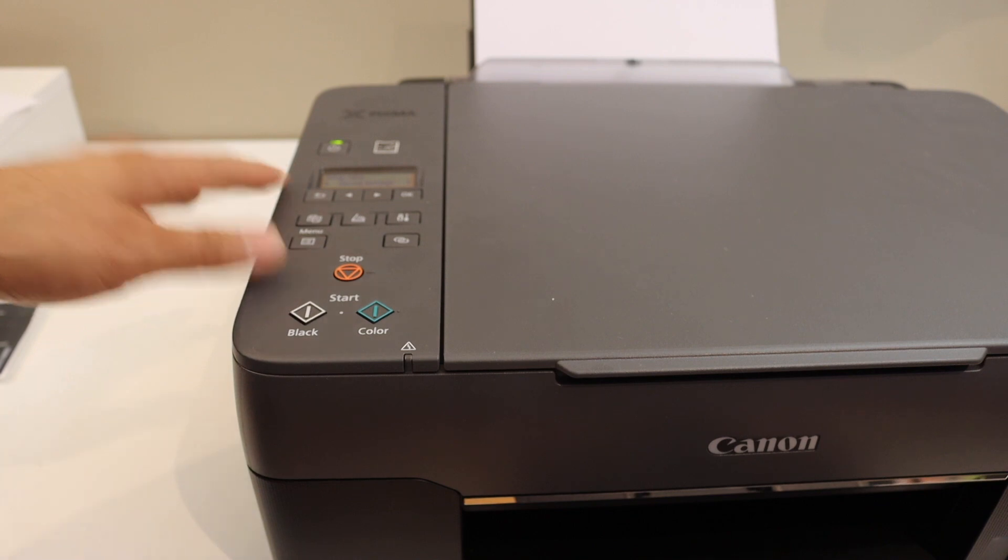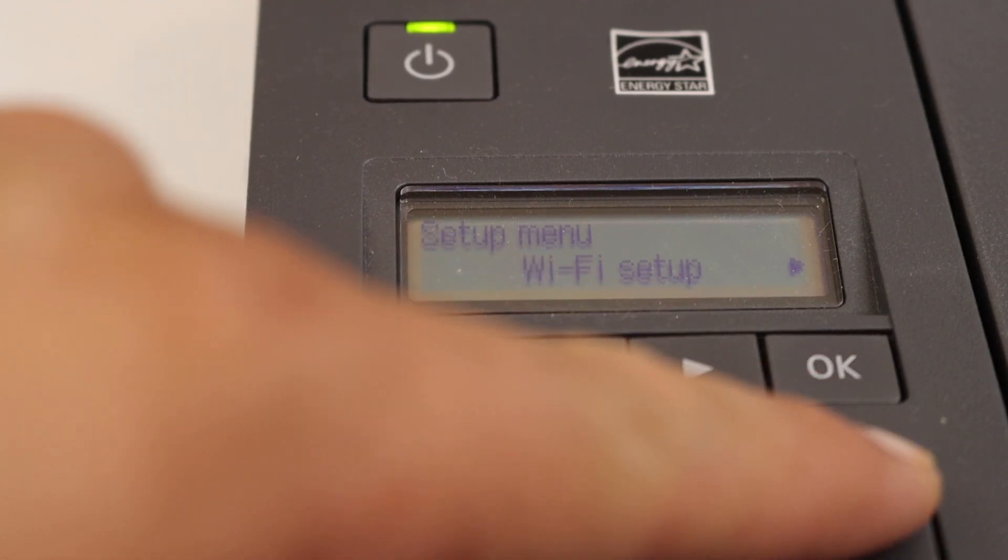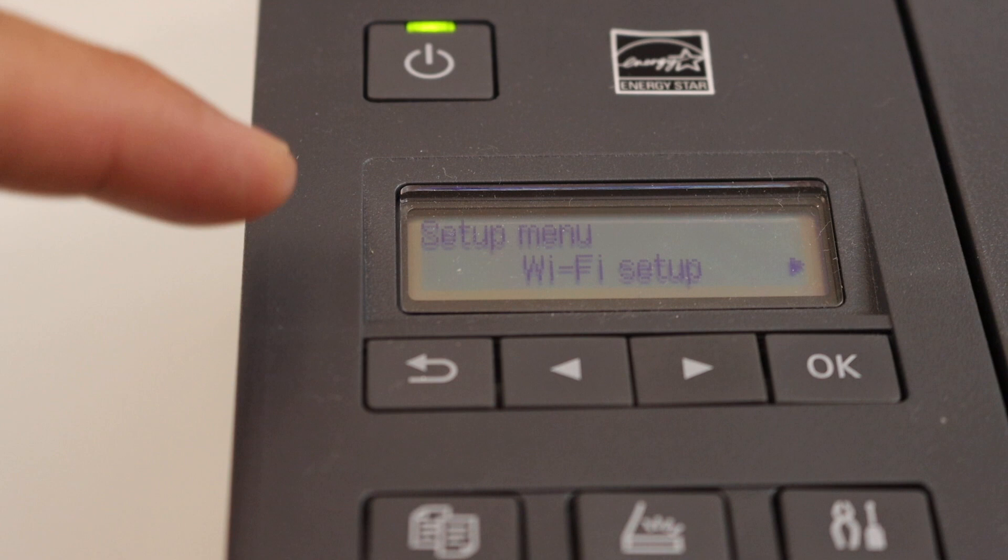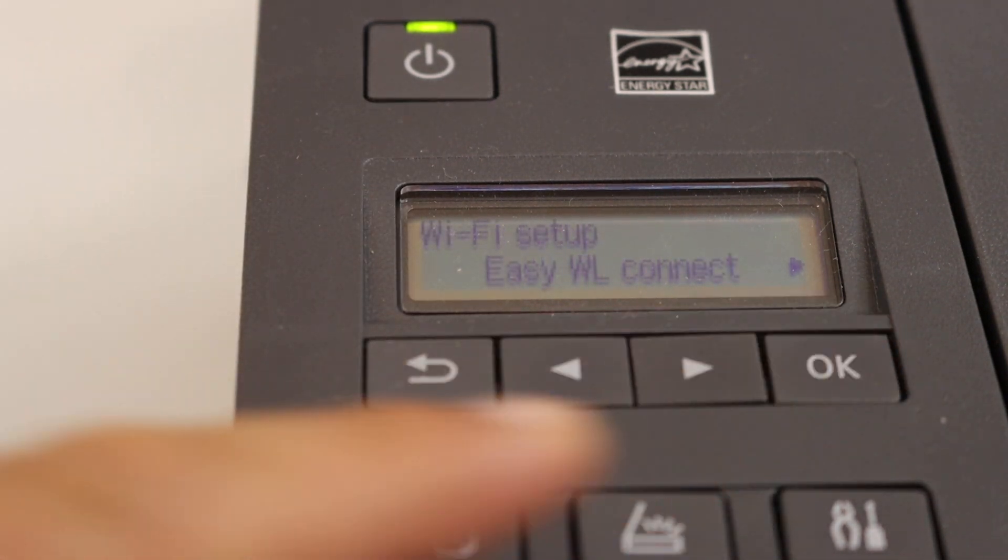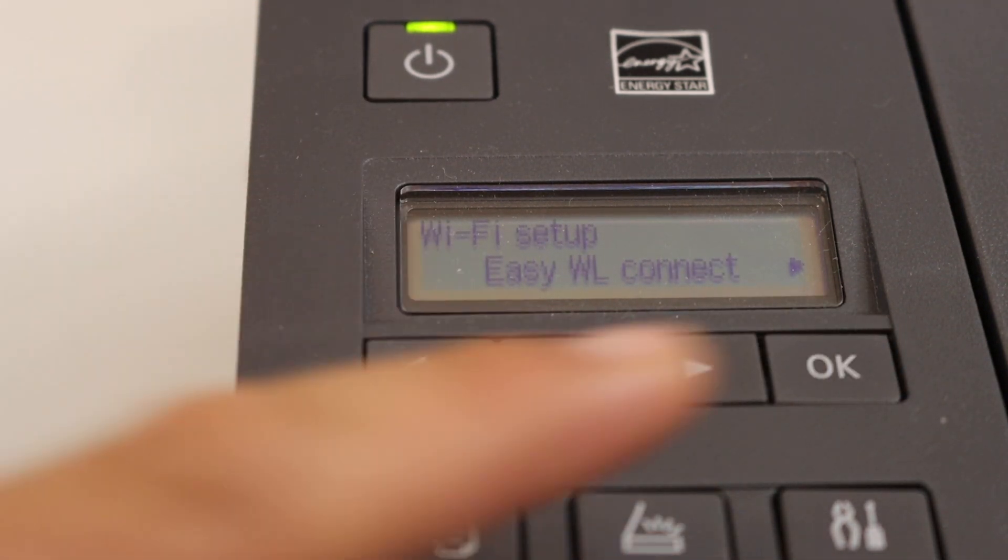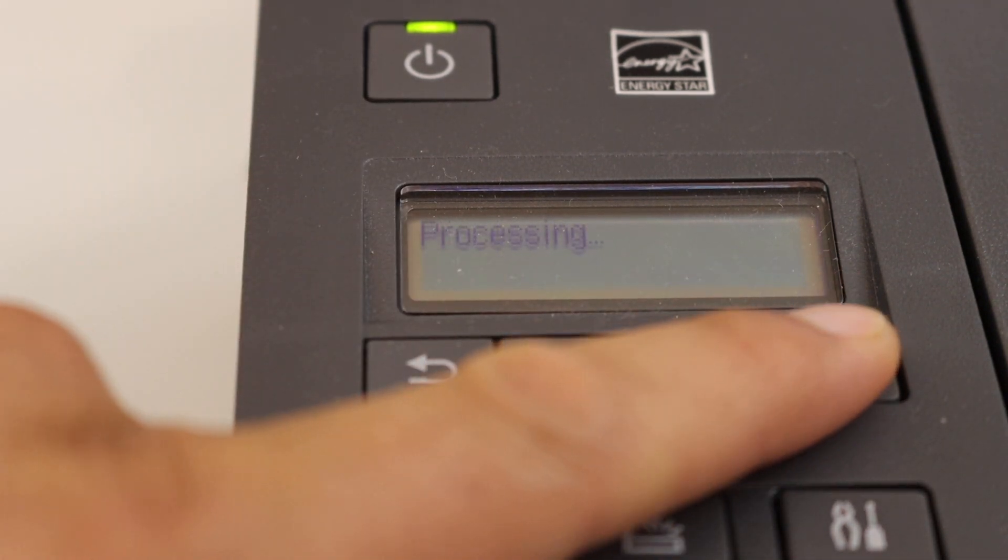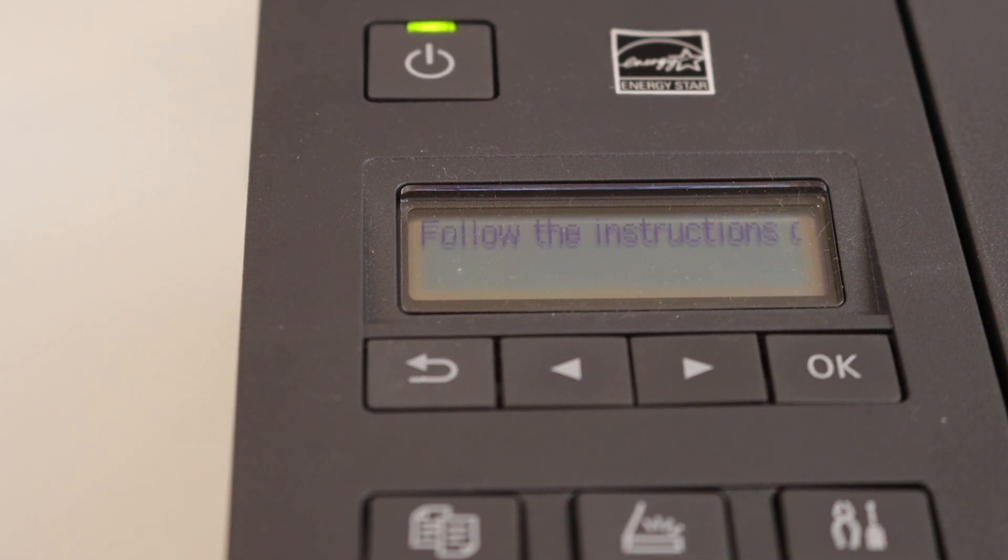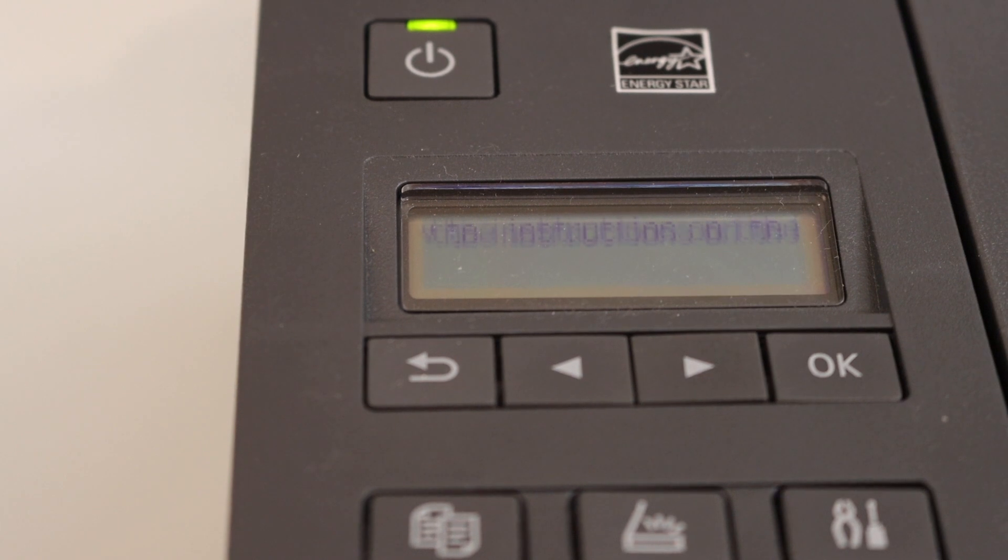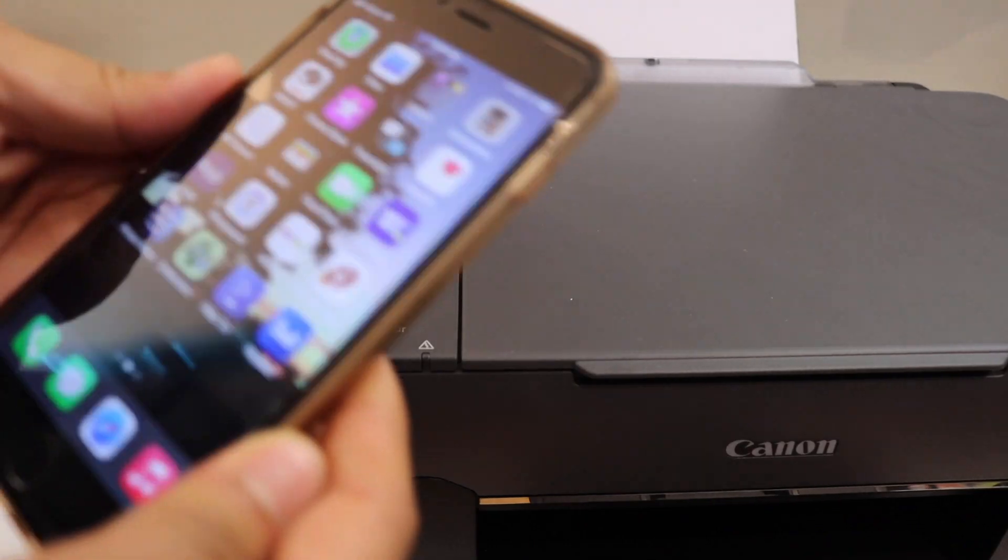Click on the setting icon and wait for the Wi-Fi setup to appear. Click OK. You will see easy wireless connect. Click OK. Now we have to follow the instructions on our smartphone or PC. Go to your device.